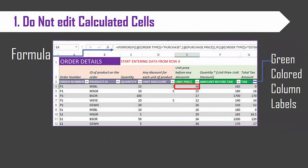Tip number one: Do not edit calculated cells. Each template has several calculated fields and it is very important that we do not edit the calculations. You can identify the calculated cells based on the green colored column labels that you will see.